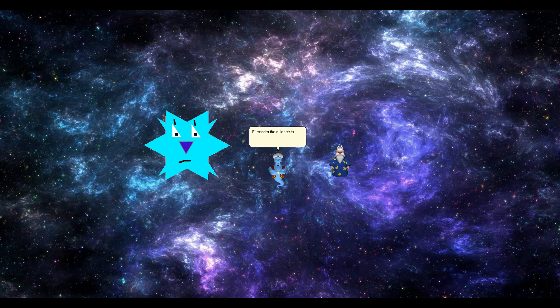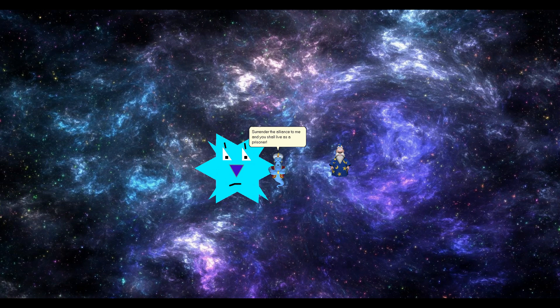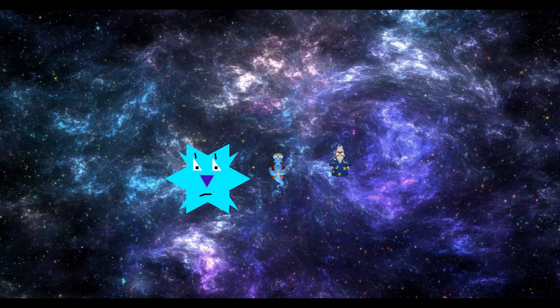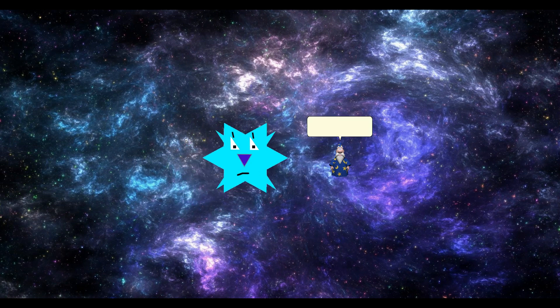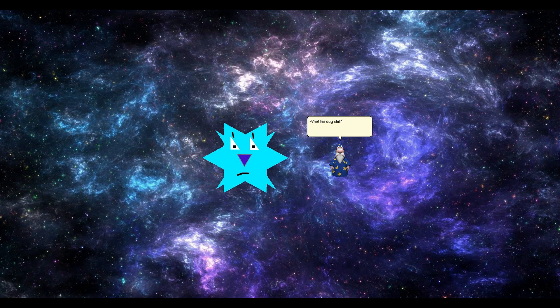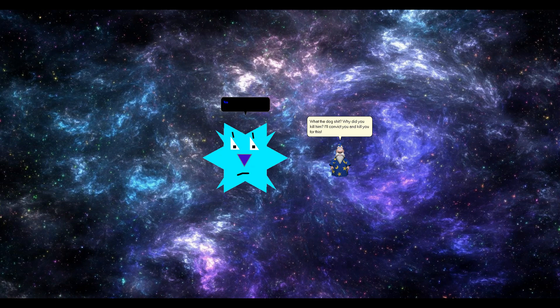Surrender the alliance to me and you shall live as a prisoner. Watch the dog shit. Why did you kill him? I'll convict you and kill you for this. No more messing around. I will destroy every single bit of you.